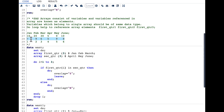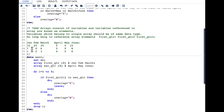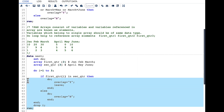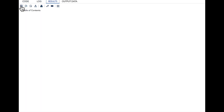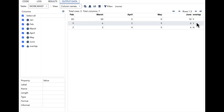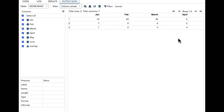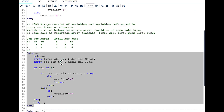For the last observation, none of the values of Jan, Feb, or March are present in April, May, or June. So the loop runs three times and ends with overlap = 'N', which makes sense. Now let's run this code and see the result. In the result you can see that we have overlap 'Y' for the first two observations and 'N' for the last observation, exactly as expected. Even though we have simplified our code, it is still cumbersome to write all variable names if we have lots of variables, and we also have to count how many variables there are.